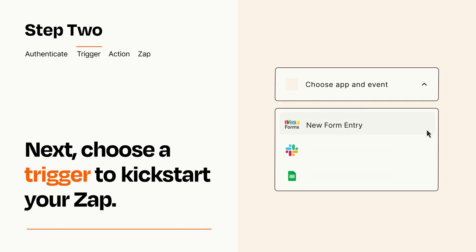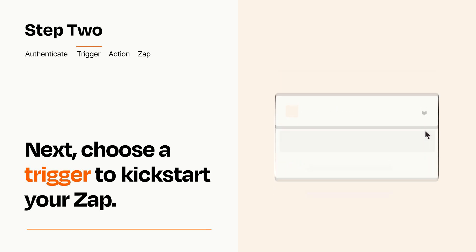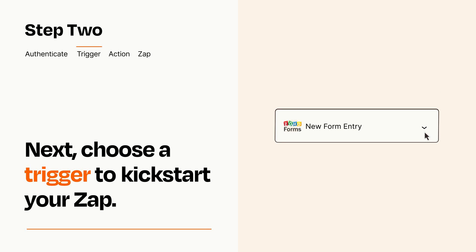Now let's set up your trigger, which is the event that starts your Zap. Pick the trigger event that you want from the list. When you set up this step, your Zap will pull in test data from your trigger app that you'll see later when setting up your action app.